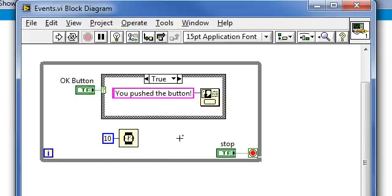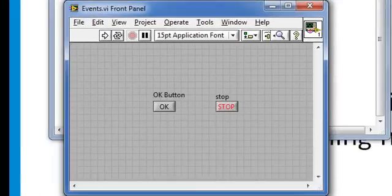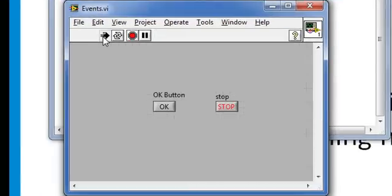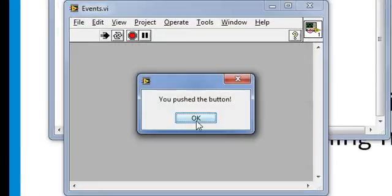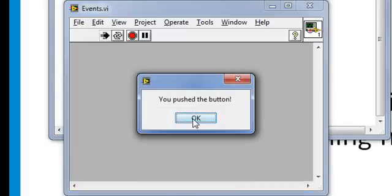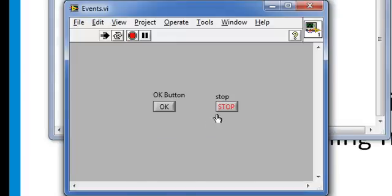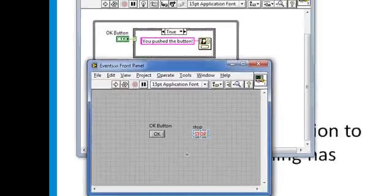Every 10 milliseconds should be fine. Going back to my front panel, I'll run this VI. When I hit the OK button, the dialog box pops up. Looks good.